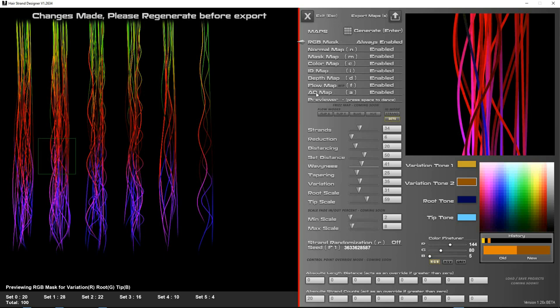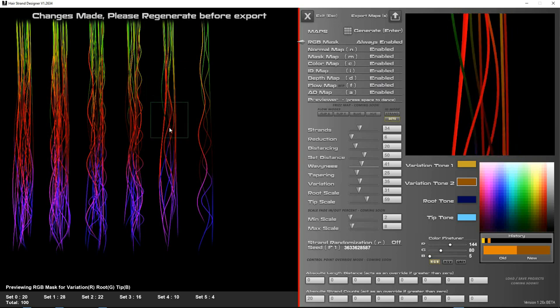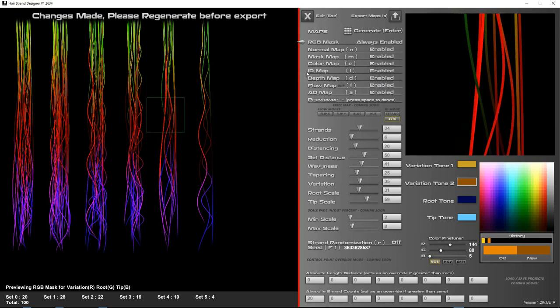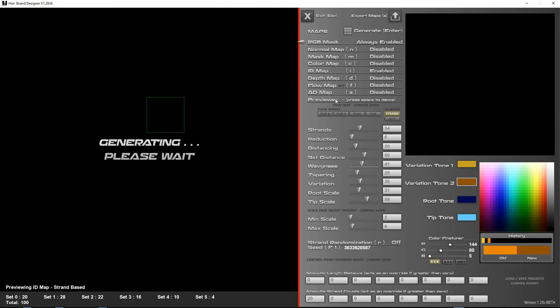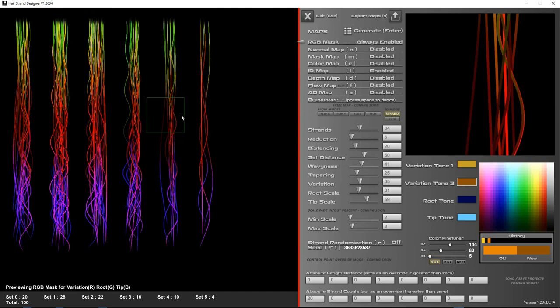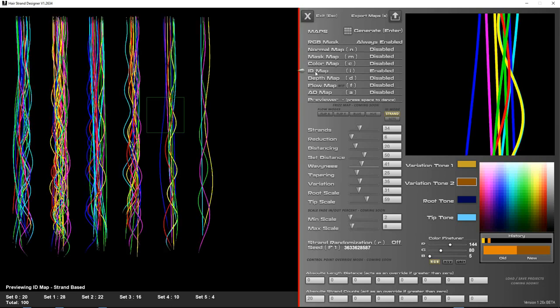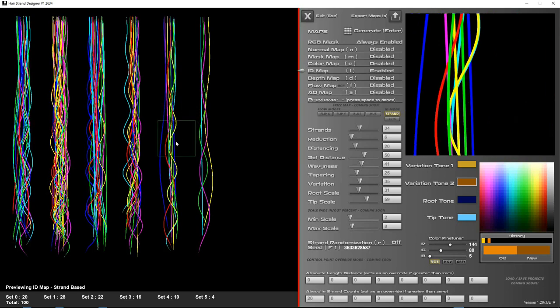The AO map does four passes, so that takes a little bit longer, and your ID map has two options for strand mode or set mode. Strand mode will attempt to colorize each strand individually, and set mode will colorize each set individually. So I'll show you both of these. So you have to click on ID map.